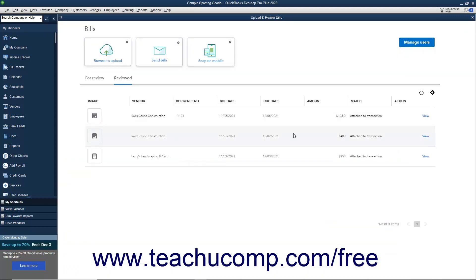Back in the Upload and Review Bills window, you can also manage which other users can upload bills and create matching transactions. First, ensure you have the desired permission settings for the user, as shown in the previous lesson titled 2.6 Setting Up Users. To upload bills and create matching transactions, the users should have access to all bank accounts and registers, checks, credit card charges and registers, customer and vendor centers, chart of accounts, class lists, and edit and pay bills. To add them in the Upload and Review Bills window, click the Manage Users button.